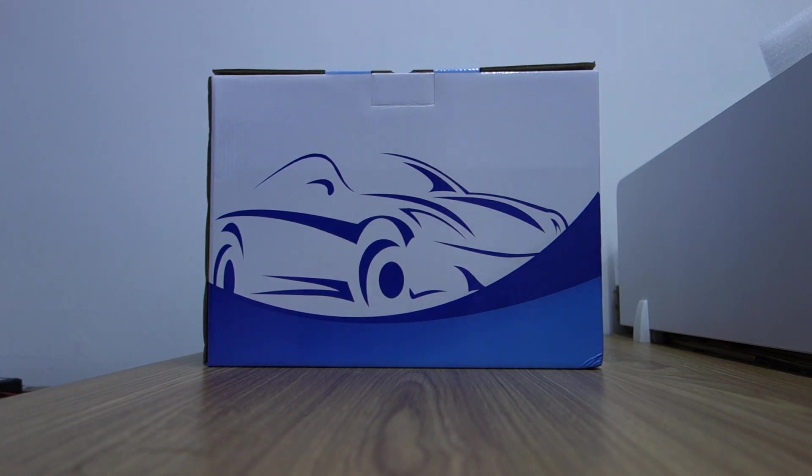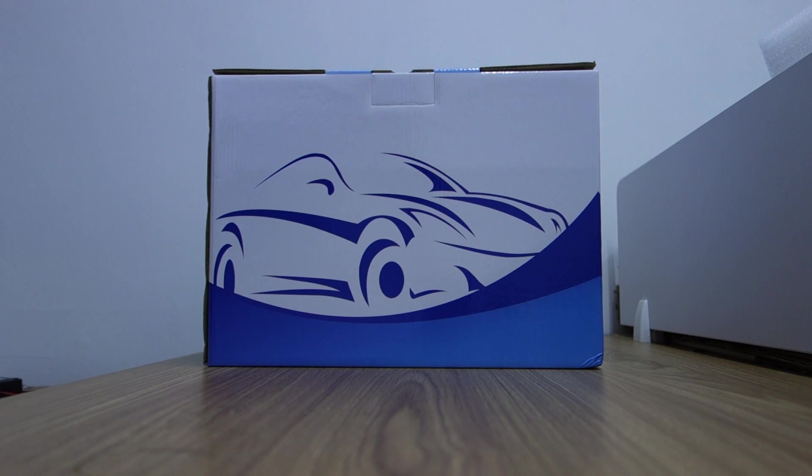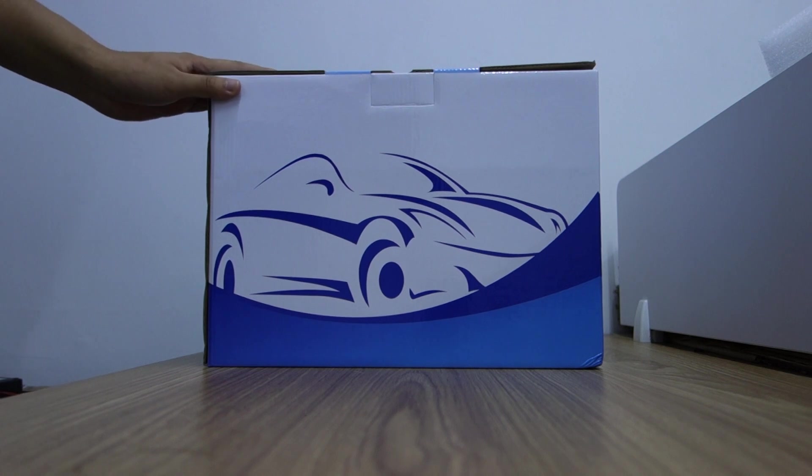Hi guys, here is BLC. Today I will introduce this head unit special for Renault Capture 2011 to 2018, Android 8.0 Oreo system.